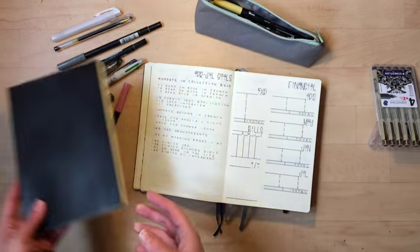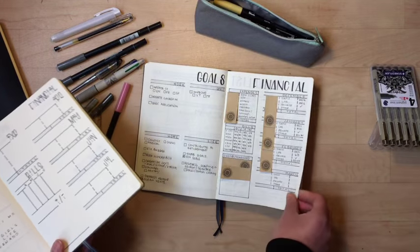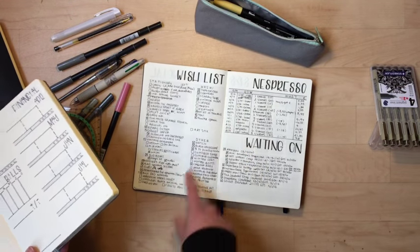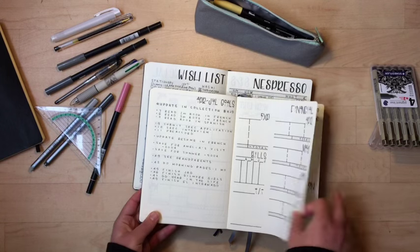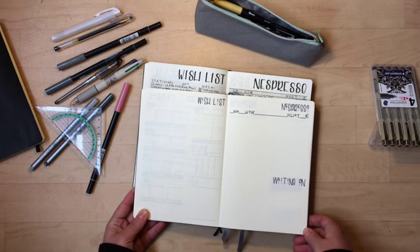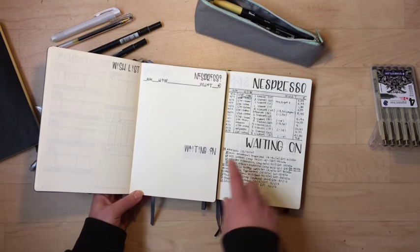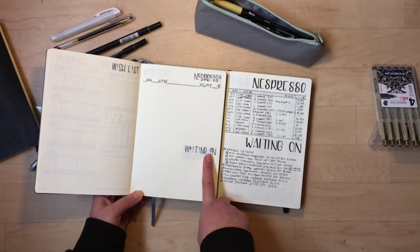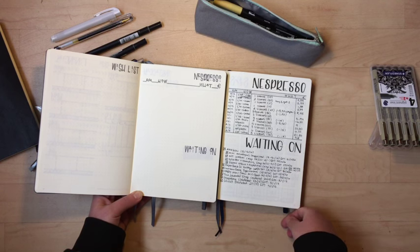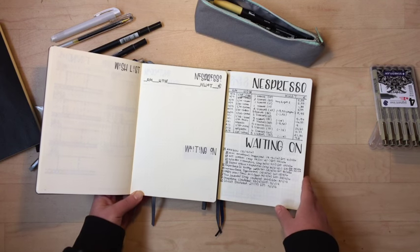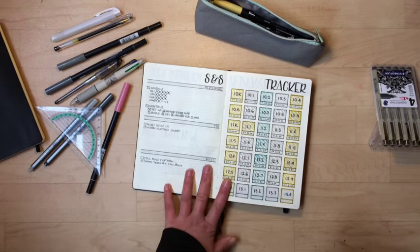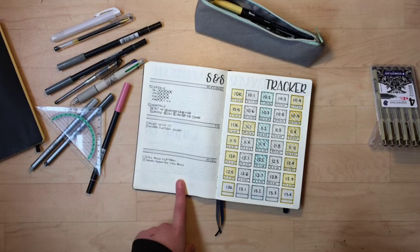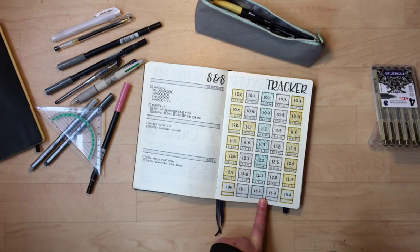So that is that. The next page is my wishlist, Nespresso and waiting on, which is basically the exact same thing. The one change that I did was I gave my Nespresso tracker more space because honestly, I buy more coffee than I order things online. So I figured that was probably a good thing to do.